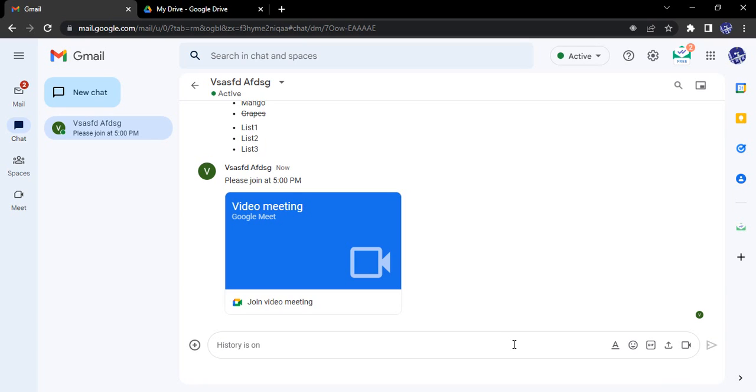Hello everyone, welcome to Gmail tutorials. In this video we will see how we can send emojis in a Google chat. Google chat is actually a messenger-like service provided to us by Google. We can use it inside our Gmail account.